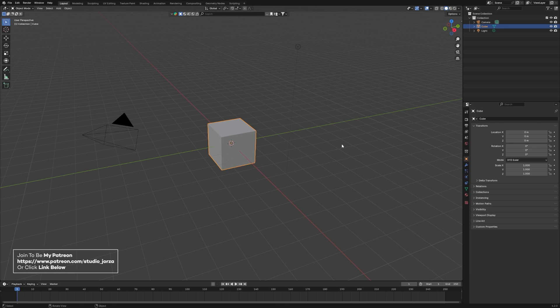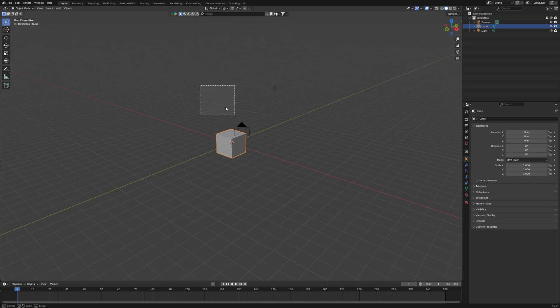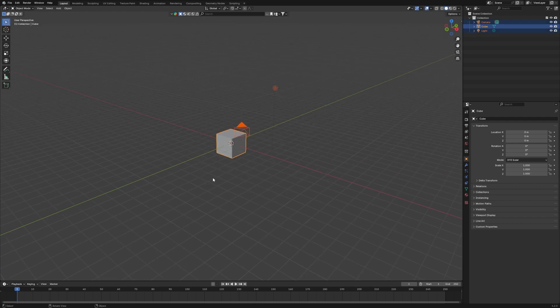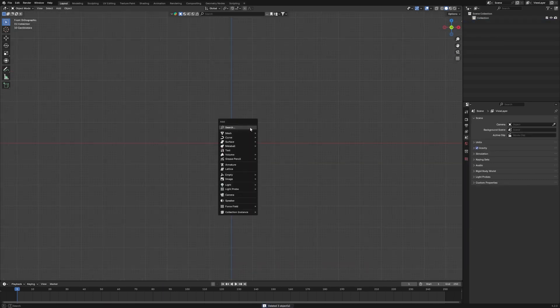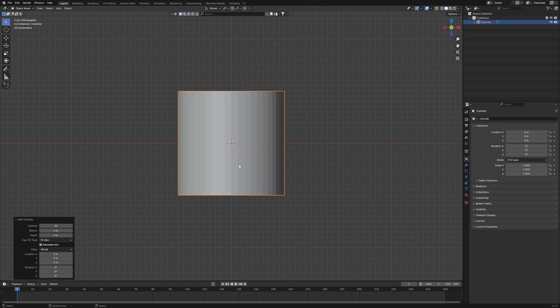Alright, so here we have a cube — I'm going to delete all of this. Then I'll add a cylinder. For this cylinder, I'm not going to use too many vertices; I think around 50 is okay. So it will look like that.